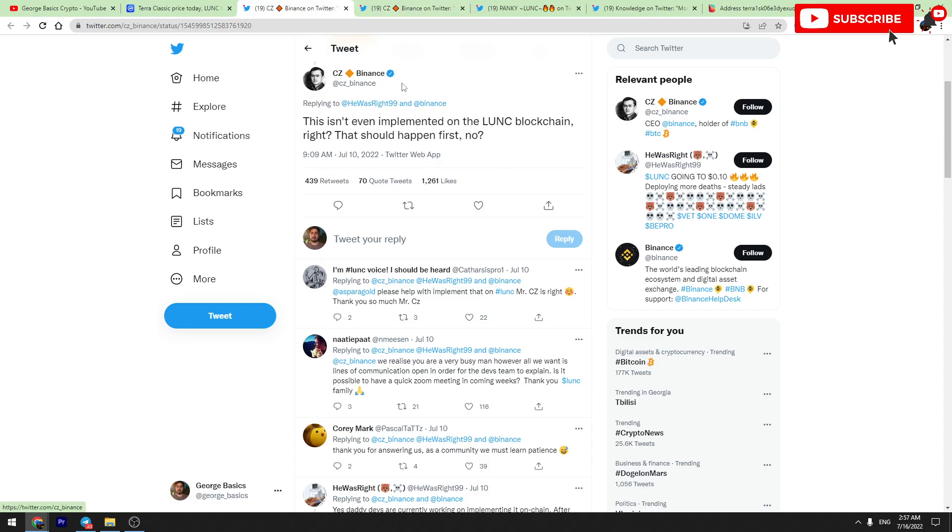He is still repeating this when people ask when Binance will start burning Terra Luna Classic. He replies to them that first Terra Luna Classic should do it on chain. And the question is, what will happen then when it will be implemented on chain?